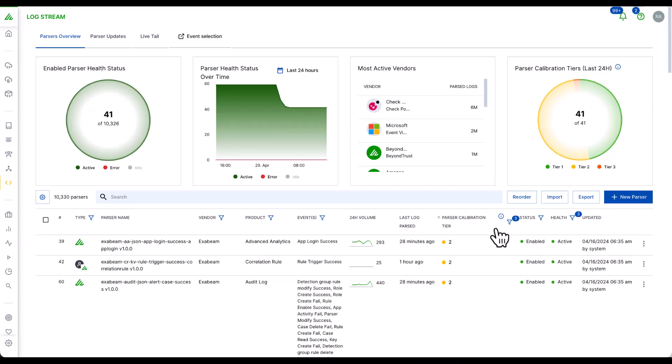Logstream delivers rapid log ingestion processing at a sustained rate of over 2 million EPS.